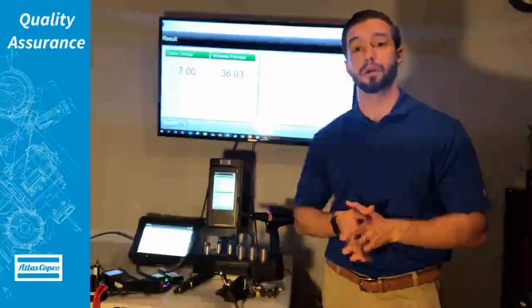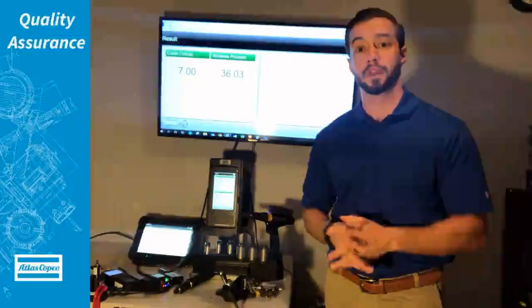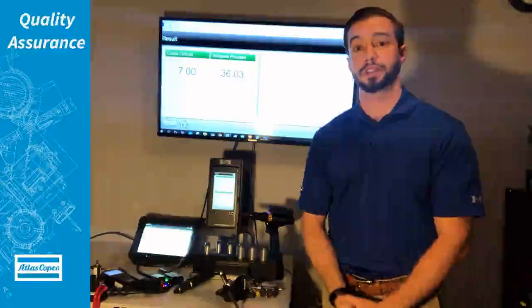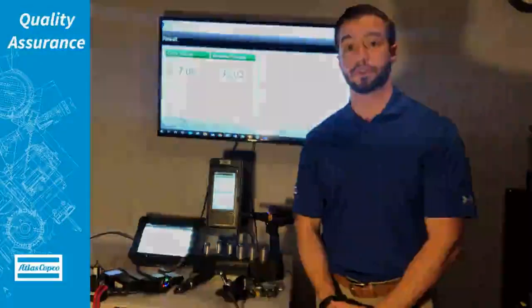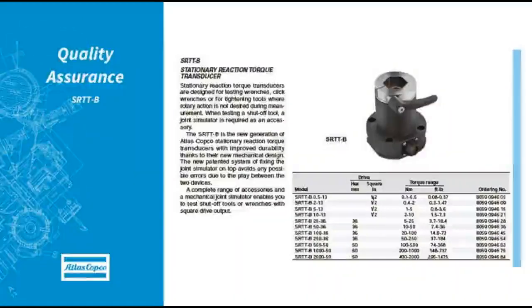So really quick overview of our QA products. Any more questions that you have, feel free to ask. Thank you.